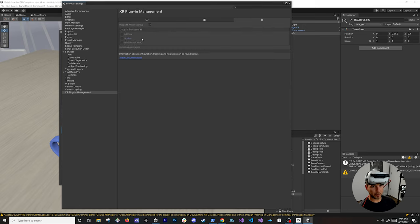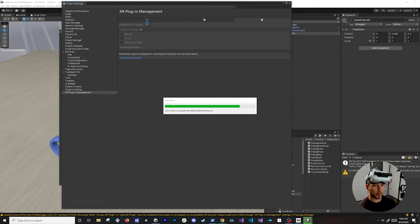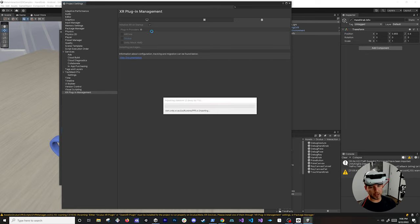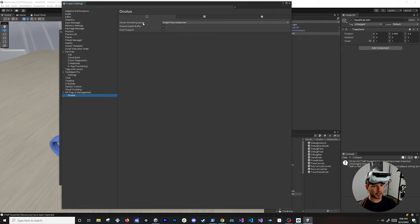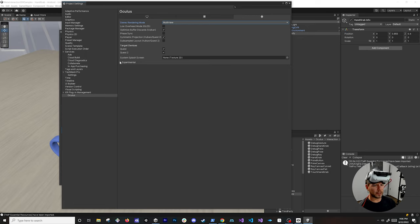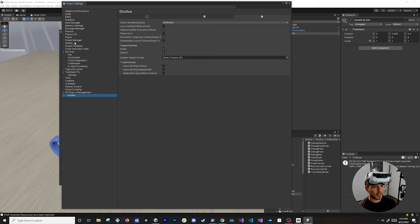Now look under XR Plugin Management — this is the workflow for Oculus development. Click Install XR Plugin Management, which allows us to install the Oculus XR Plugin. Once installed, enable it for Android. Also enable it for Windows so we can run in play mode using Oculus Link without deploying every time. Under the Windows/Mac/Linux settings, make sure the Oculus plugin is also enabled. There are additional settings like stereo rendering mode, single or multi-pass, and experimental features like late latching.